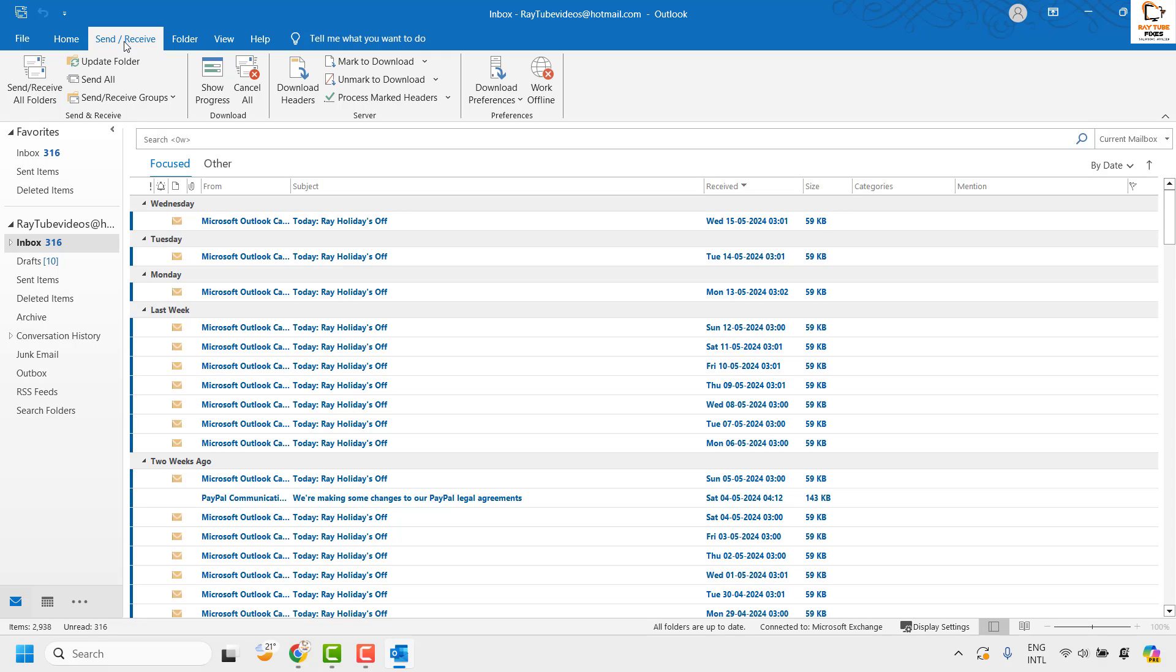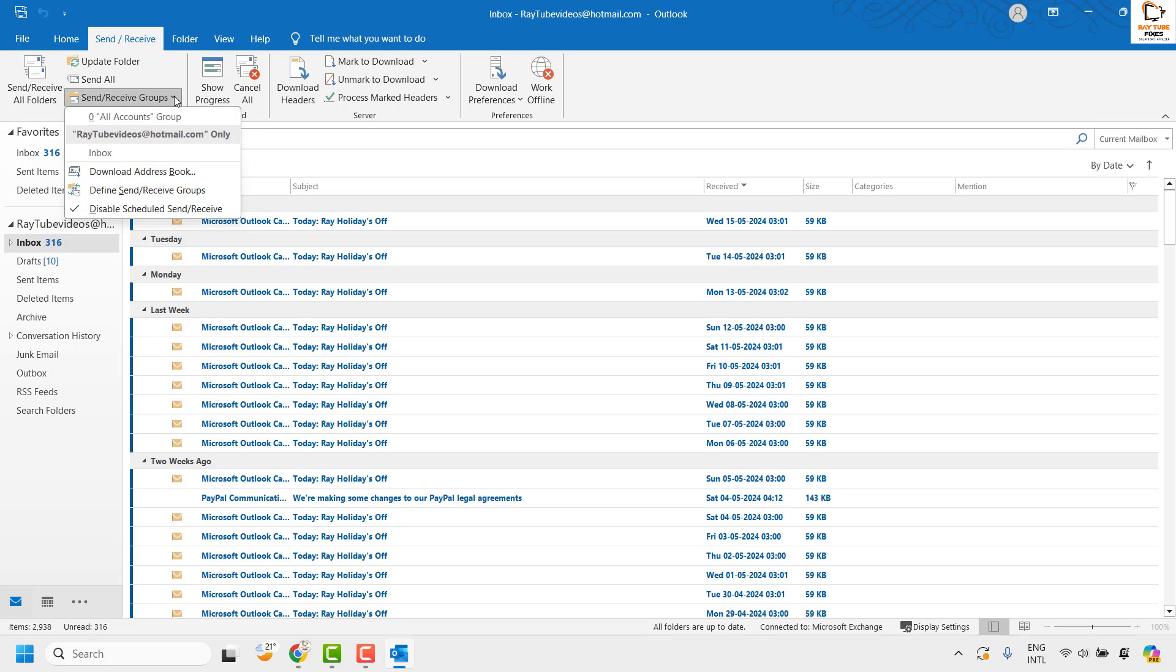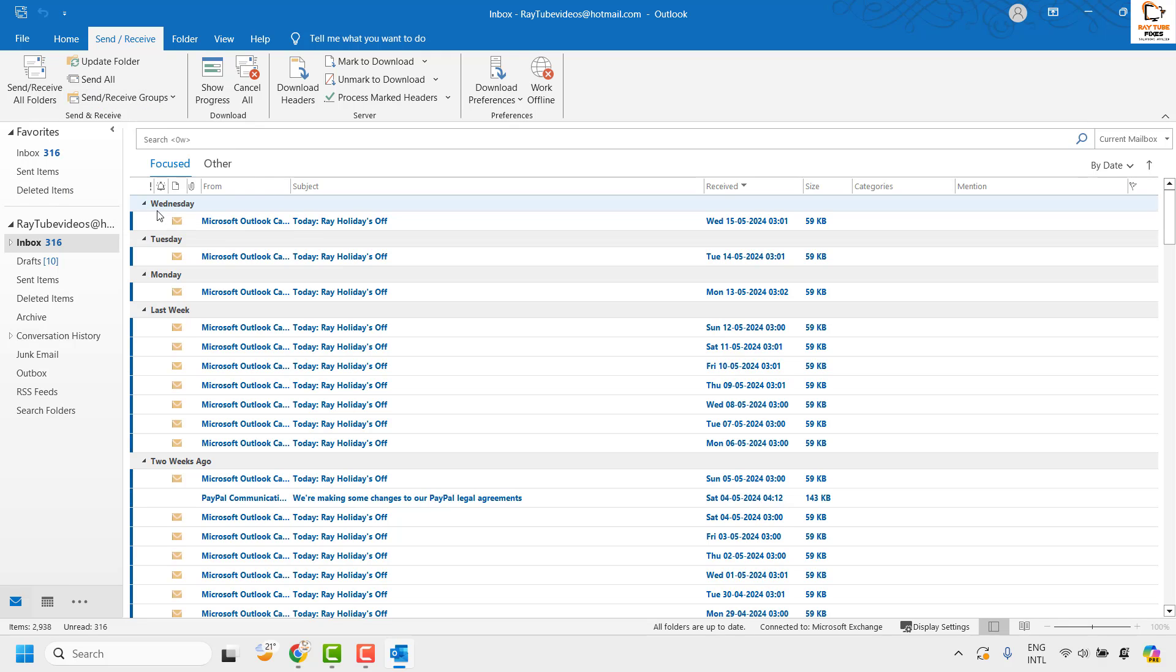Under the Send and Receive tab, click on the dropdown for Send and Receive Groups. Under this, make sure Disable Scheduled Send and Receive is unchecked.